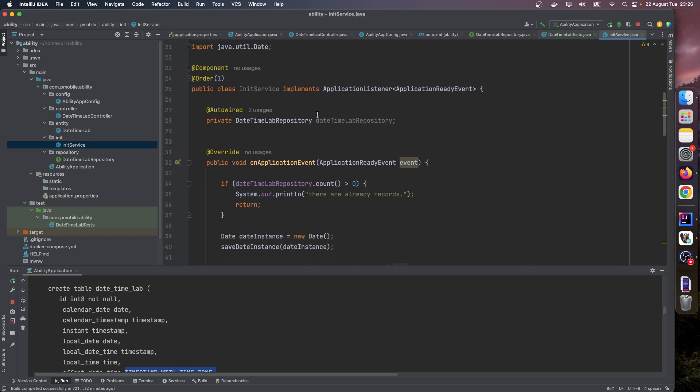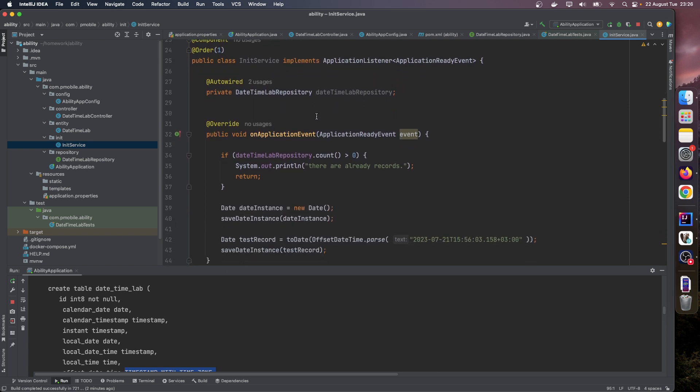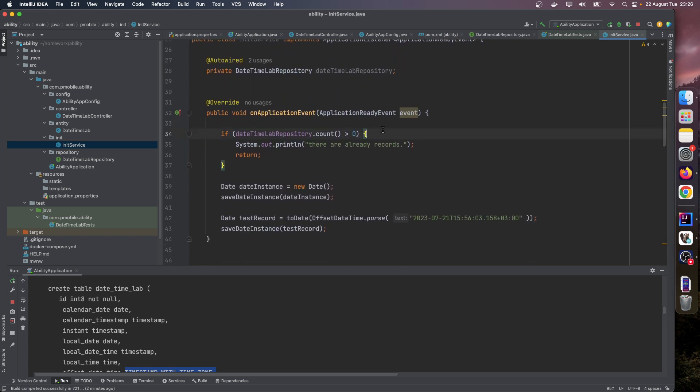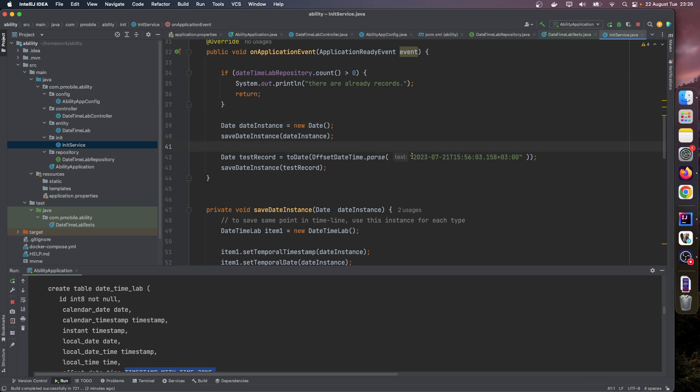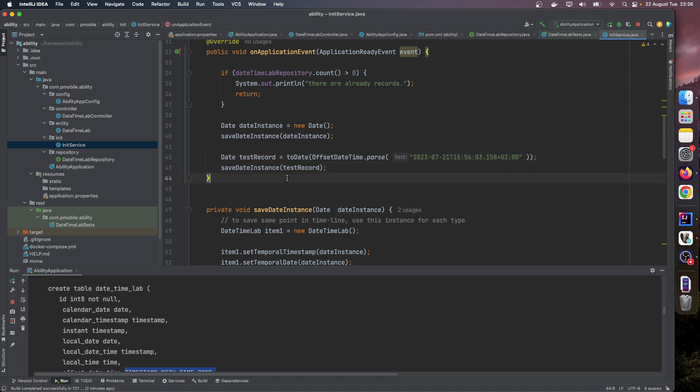Let's look at our init service, how these records are saved. In the application starting, this is an init service. In each restart we check if there is a record. If there is one, we skip this one. If there is none, we create two date instances and save them: one for current time and one for parsing this date value, because we will use this test record in our integration test.